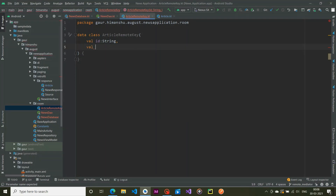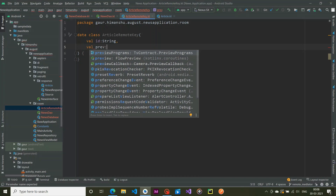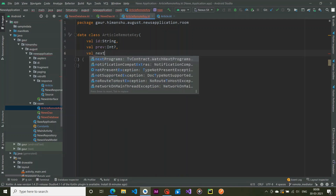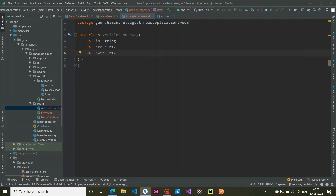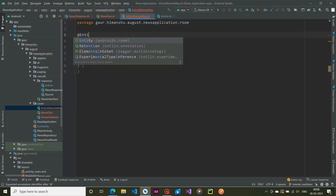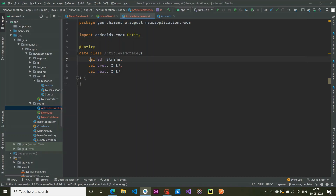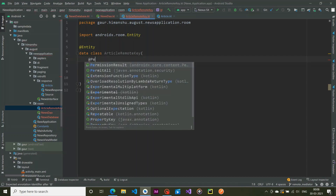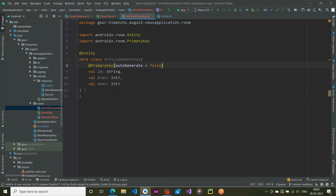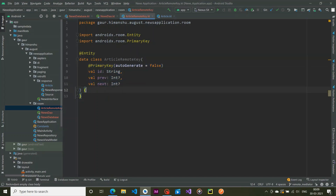The second field is previousKey, which is of type Int. The next one is nextKey, which is nullable. We make this an Entity with @Entity, and set primaryKey autoGenerate to false because we don't want to auto-generate — we provide the id ourselves.